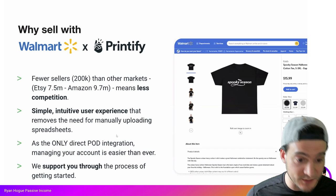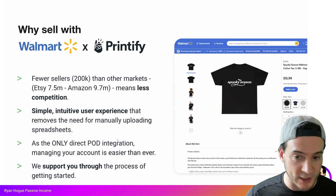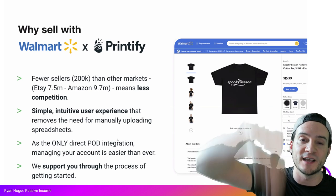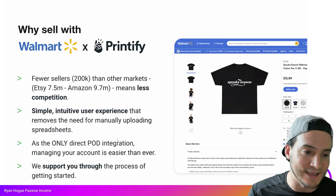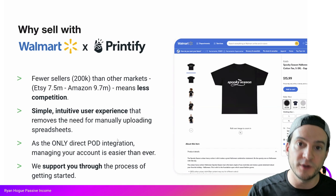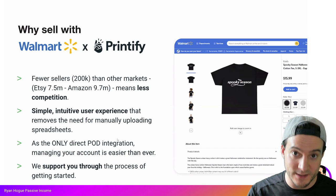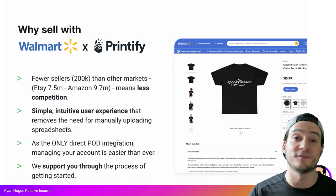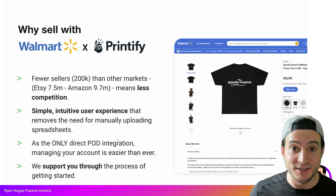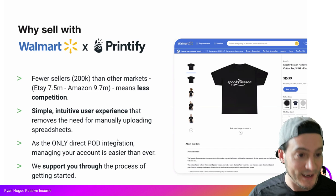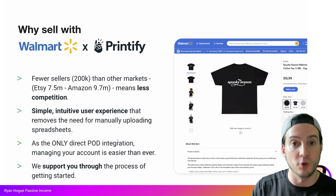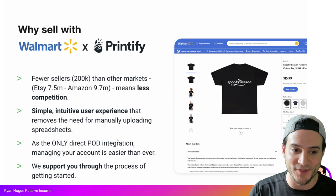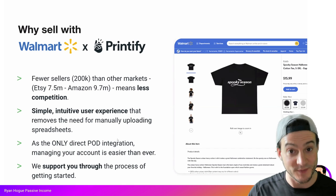Printify is currently the only direct print on demand integration for Walmart. By the way, if you're not on Printify yet, use my link in the description and code RYAN in uppercase and that will get you a free month of Printify Premium — pretty good deal. When they fulfill your orders you'll get a better price on fulfillment costs, which means more profit for you.